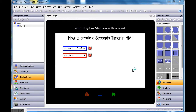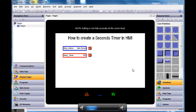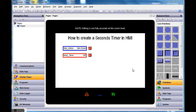Hey, Wazoo here. I'm going to do a new video on new software today. What I'm trying to show is how to create a seconds timer within a Redline HMI.